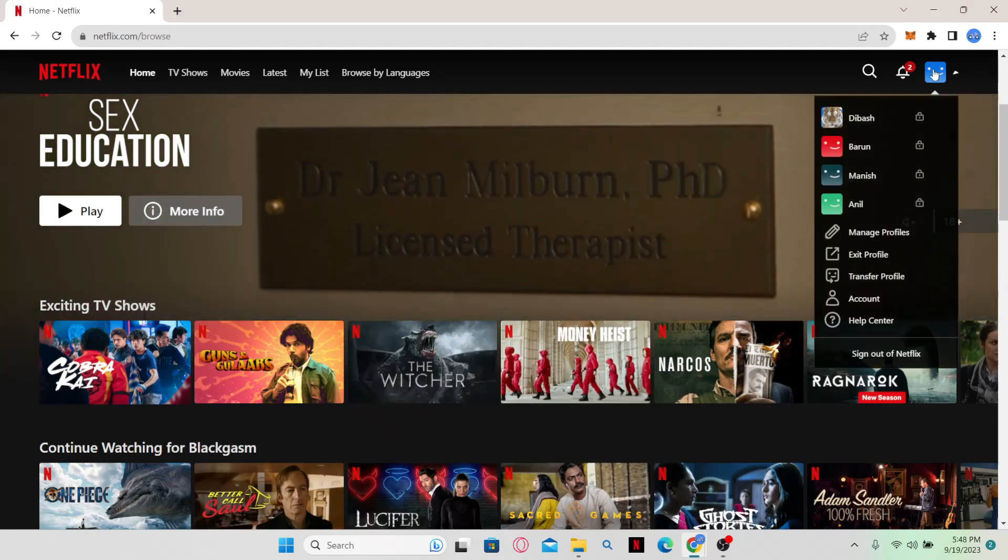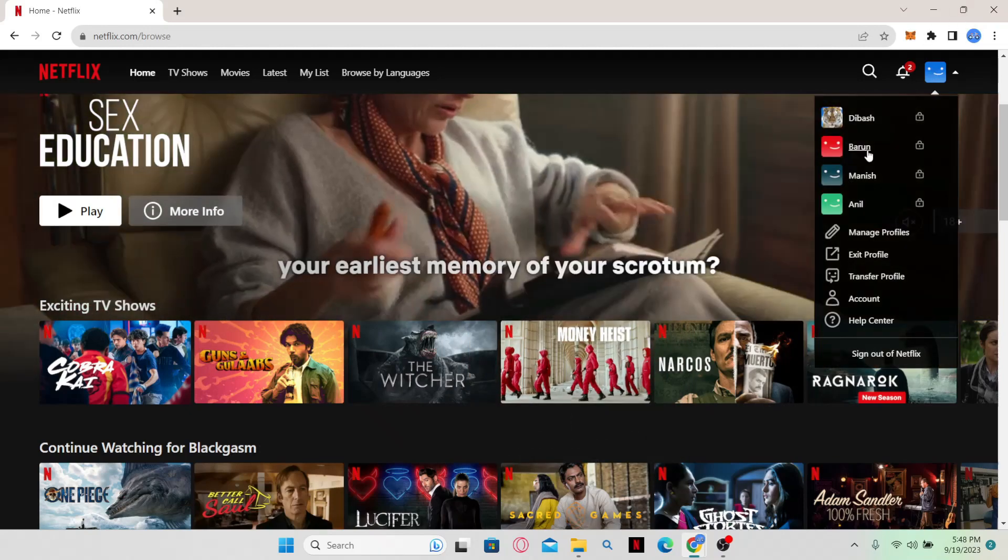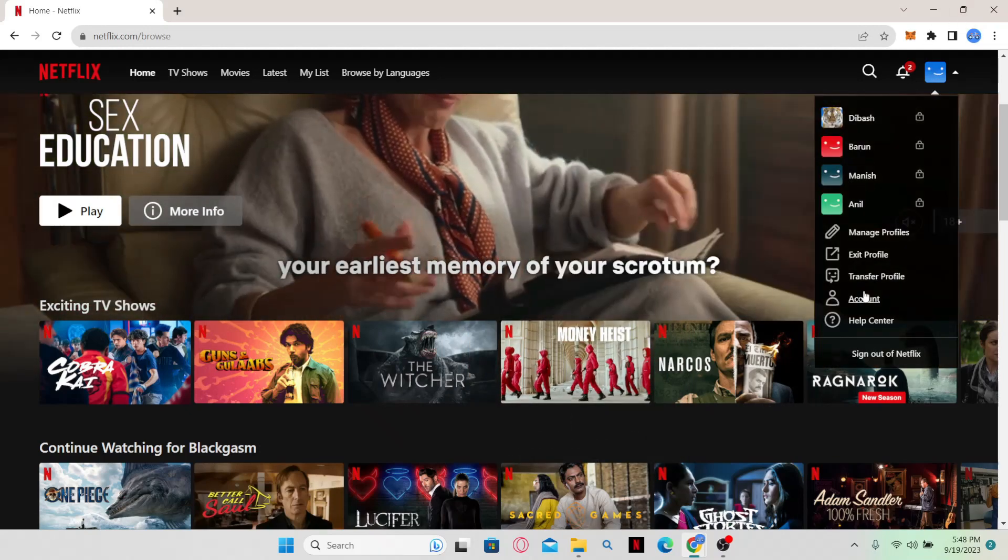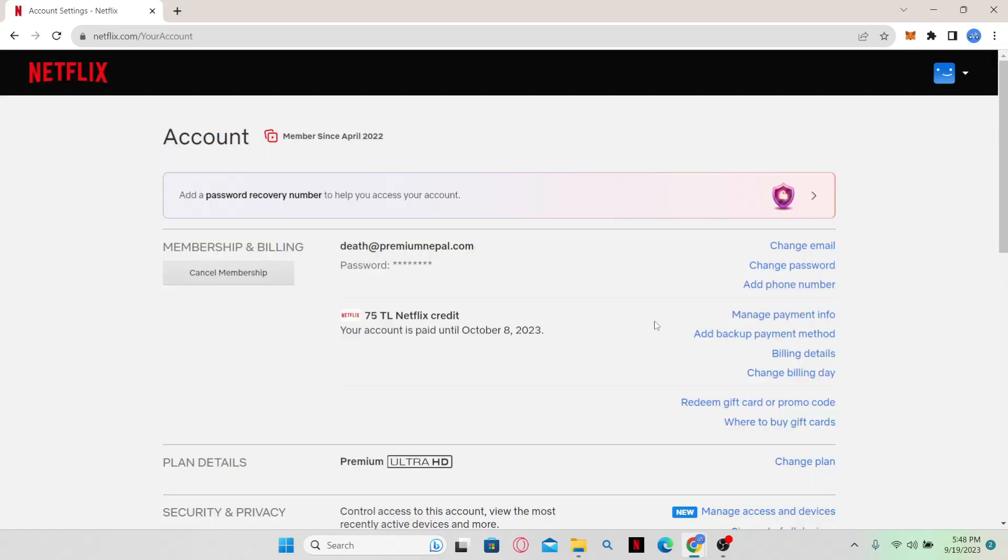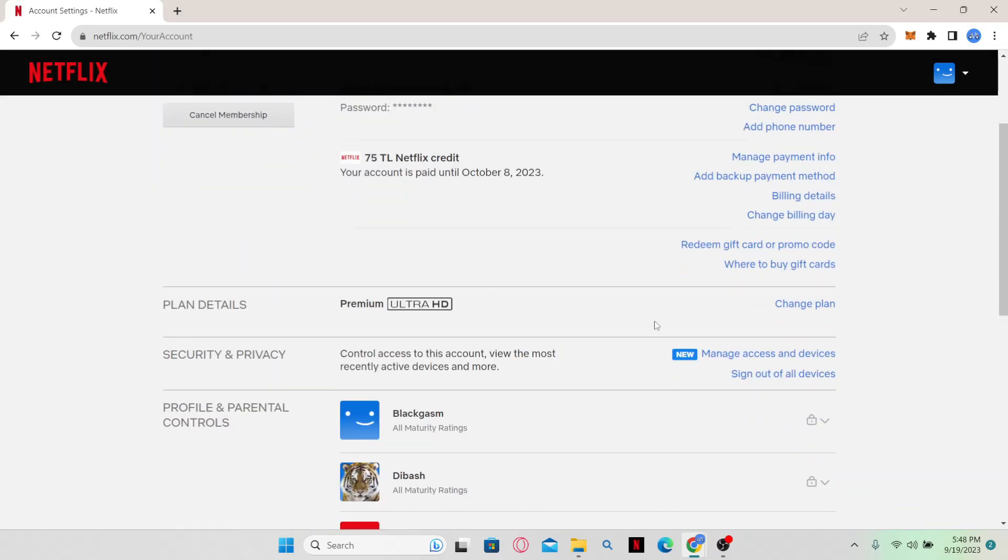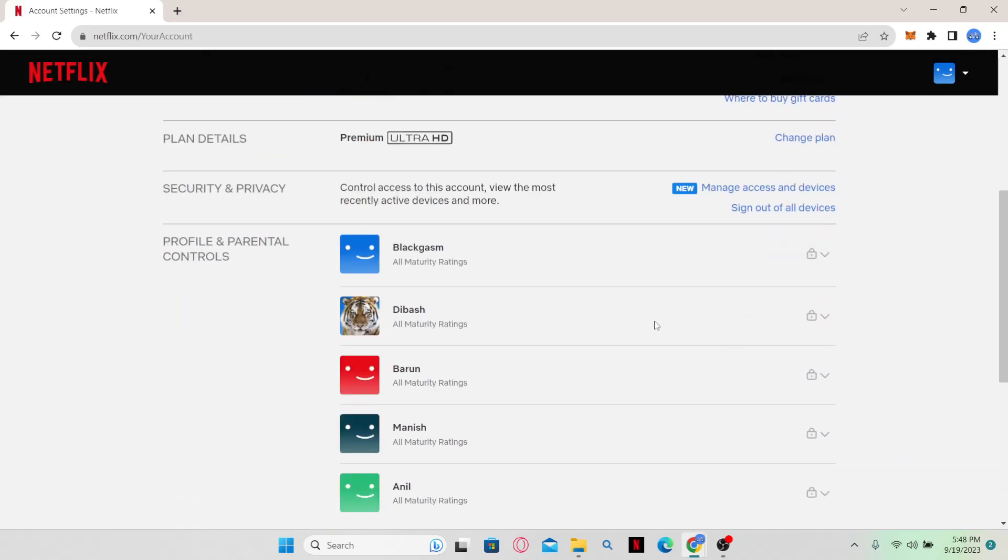Simply click on your account icon at the top right corner and then click on account. Now from the account page, just scroll down and within the profile and parental control settings, just click on your account.